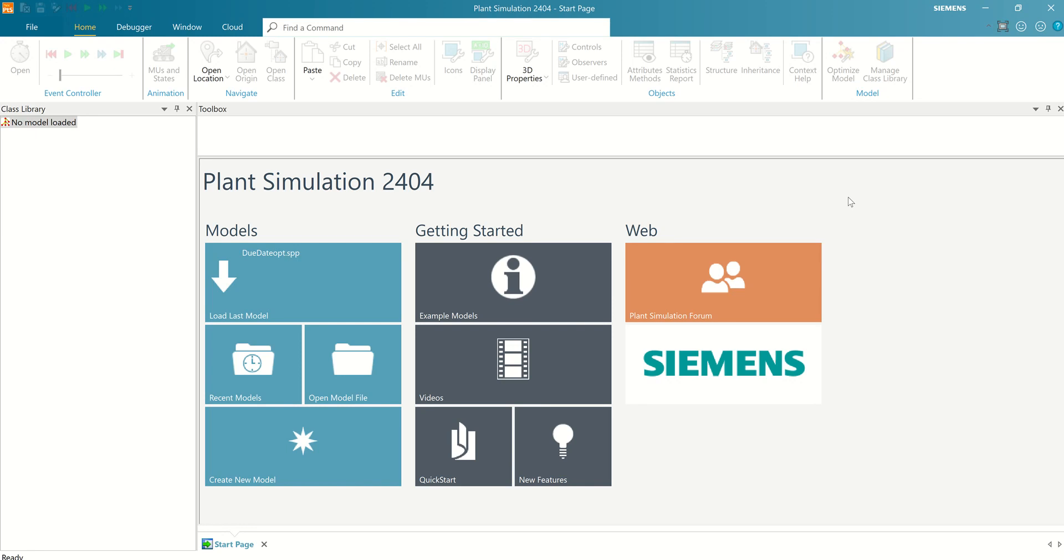Hi everybody. Today I would like to share knowledge about fluid library for creating models for fluid plant. Today I will use Plant Simulation 2404,